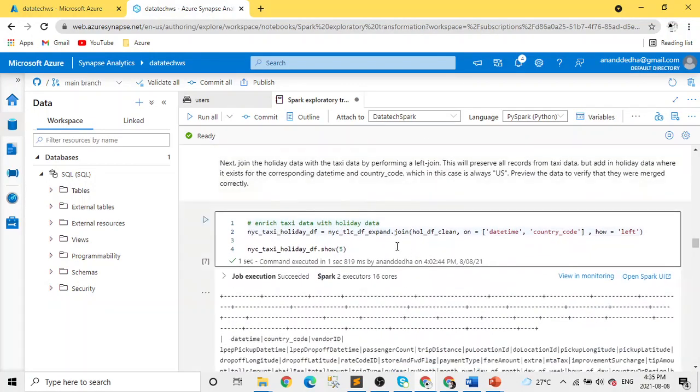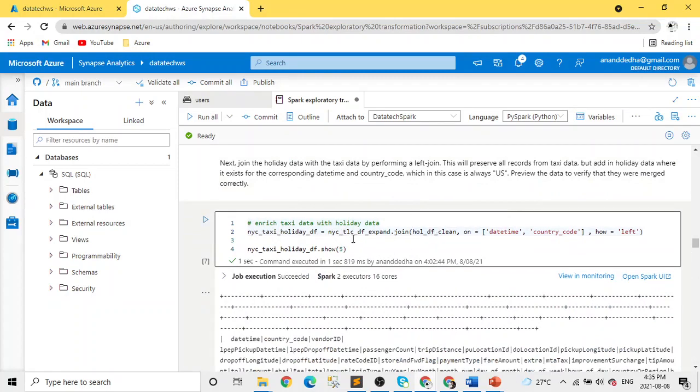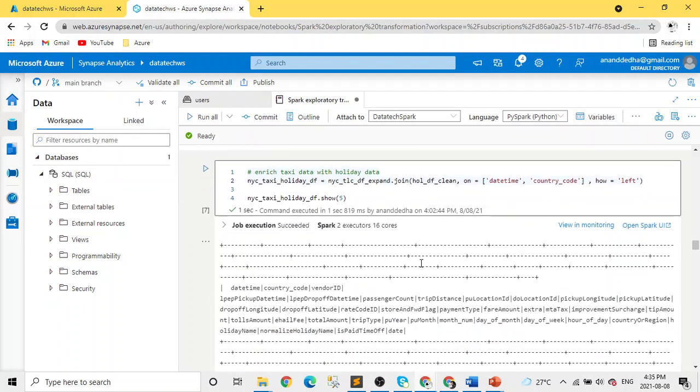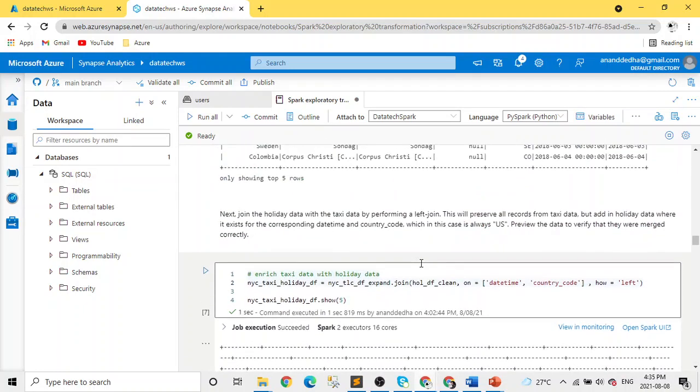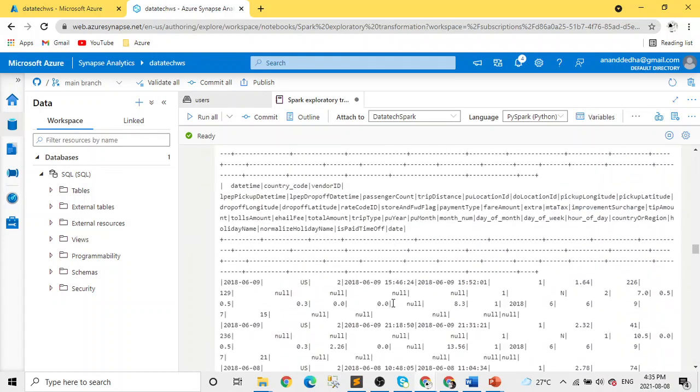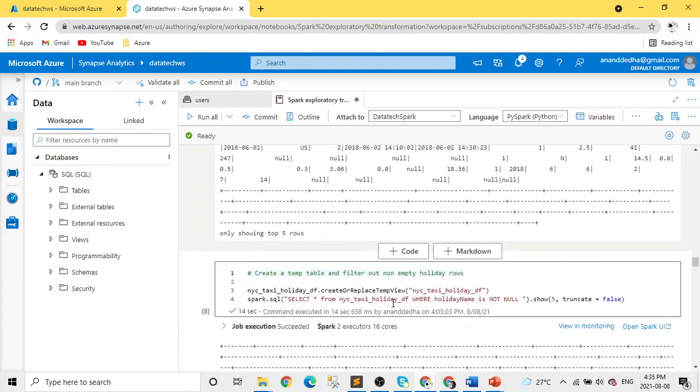Next is doing the join to the New York taxi data. You can see it's a left join on these two things. After that, we just simply display the data.